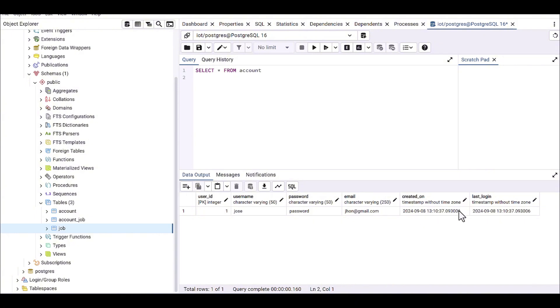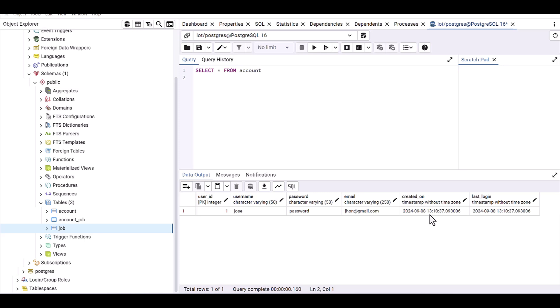Now this is the created_on timestamp and last_login. Before it was null, and now exactly recorded same as the created_on. You can see the timestamp is exactly same.